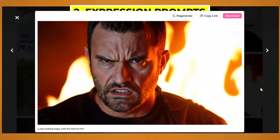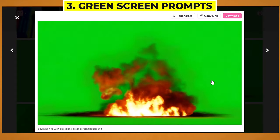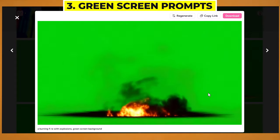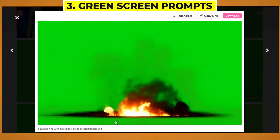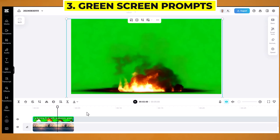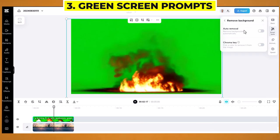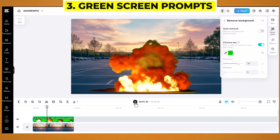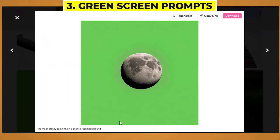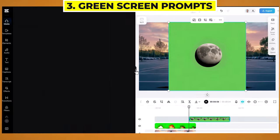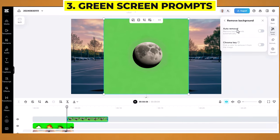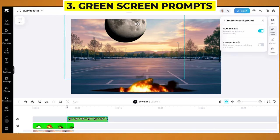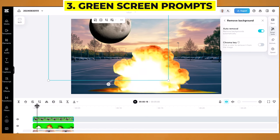Now let's have a look at creating green screen footage — this is great if you want to add an element into your video. I put a prompt of a burning fire with explosions, green screen background. Then you can use your own video editor, or a free online one like CapCut, drag in your video file, come to smart tools, and use either auto remove background or chroma key, then select the green colour. You can change the intensity, but be careful not to put it too high. It's not perfect, but it gets the job done. Here's another video of a moon slowly spinning on a bright green background — using auto remove background gives you the moon. It's kind of cool if you just want to add something into your videos.